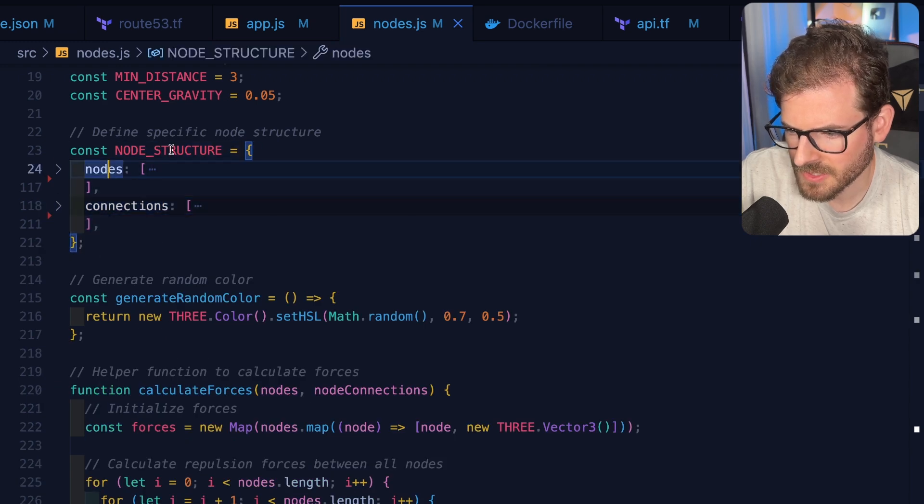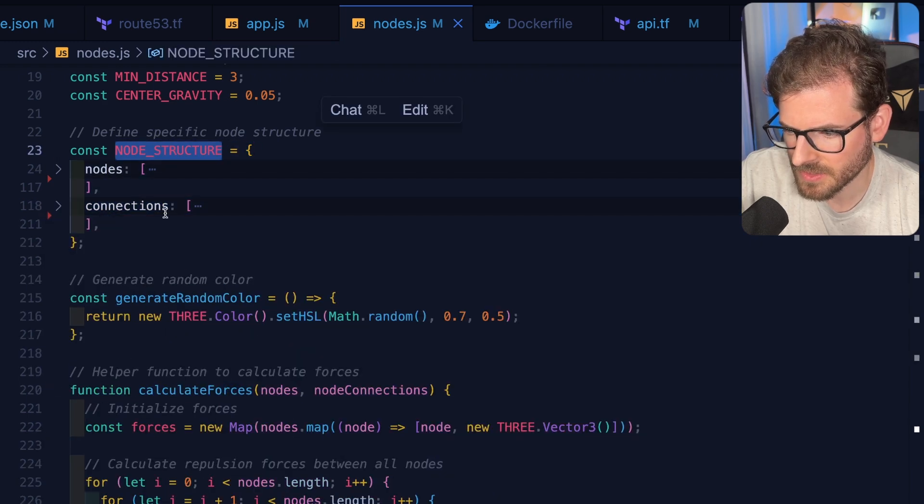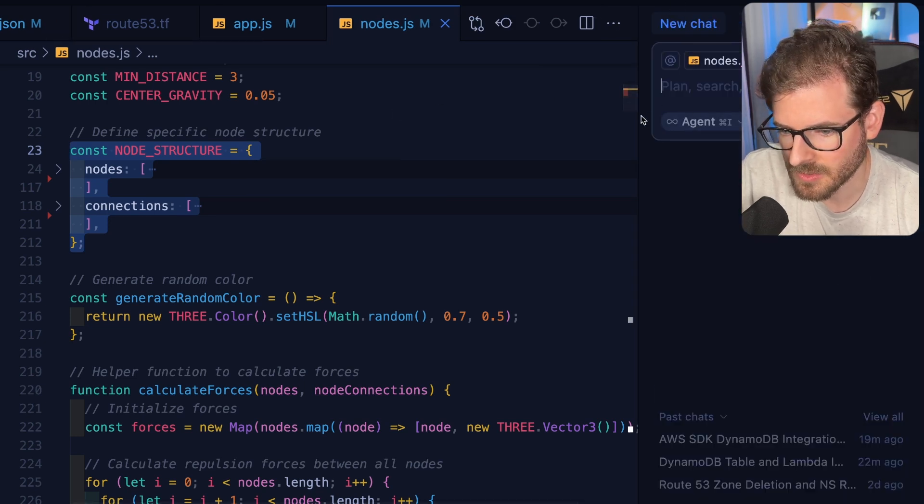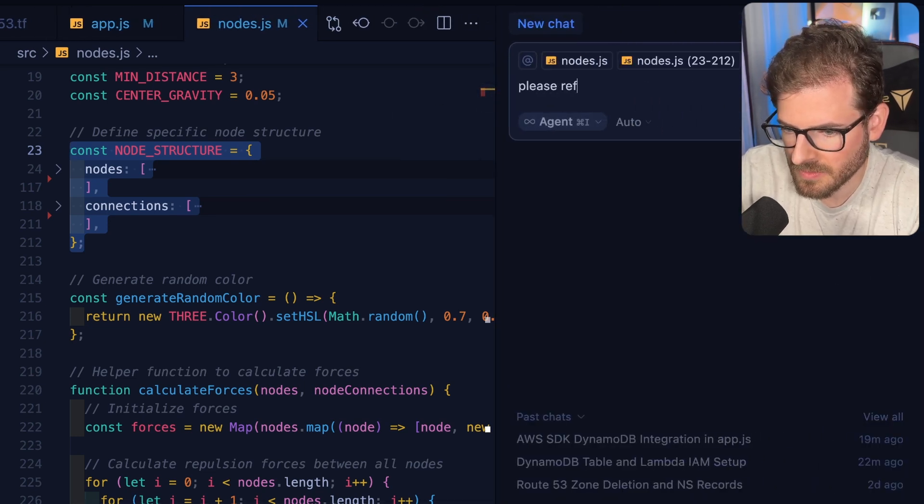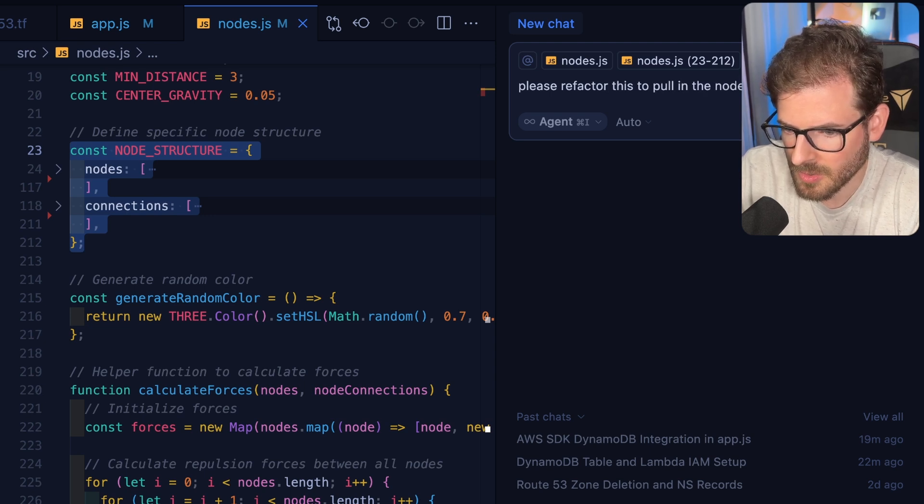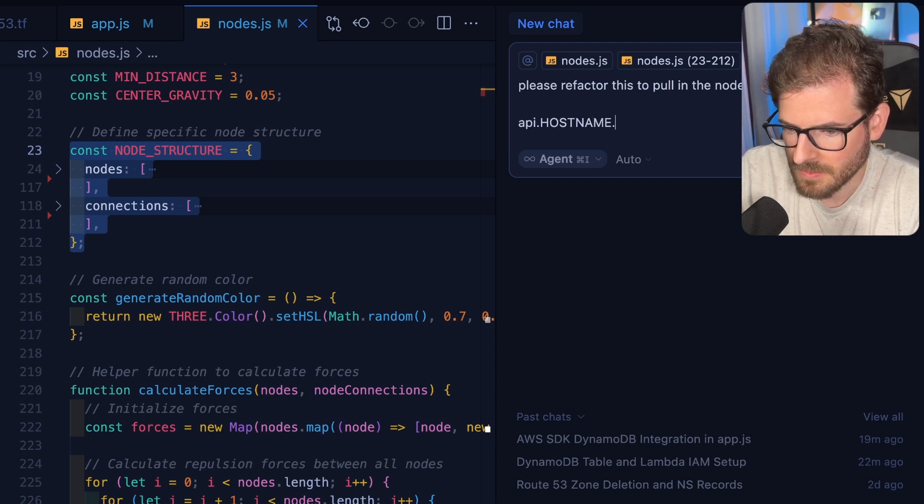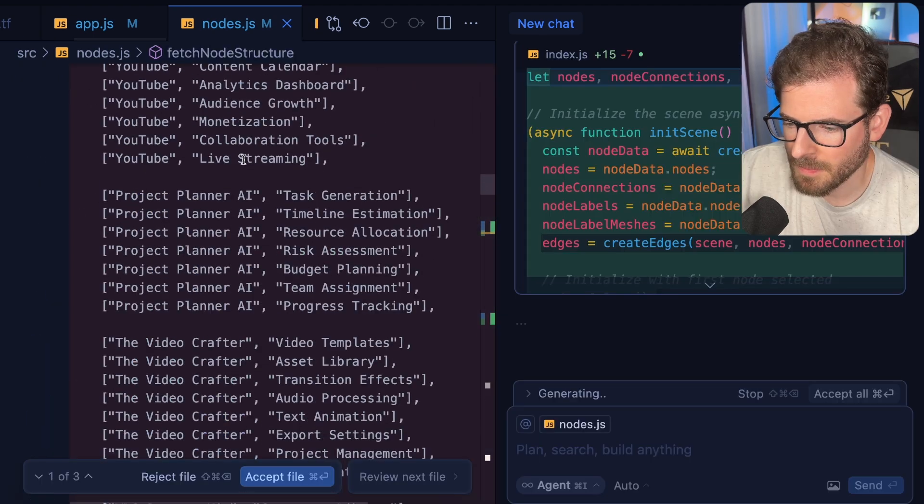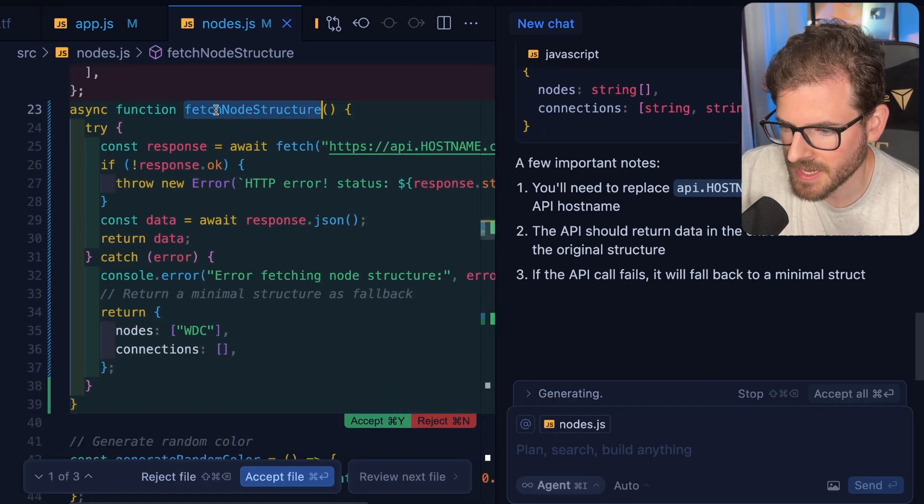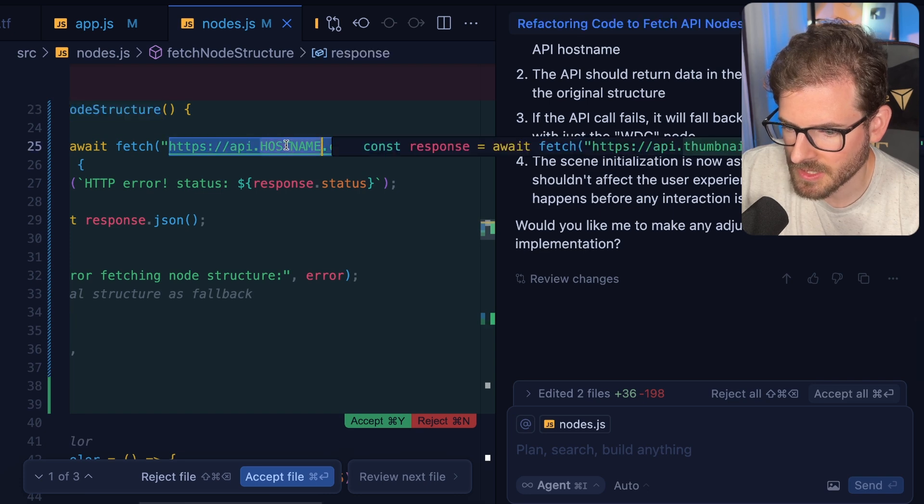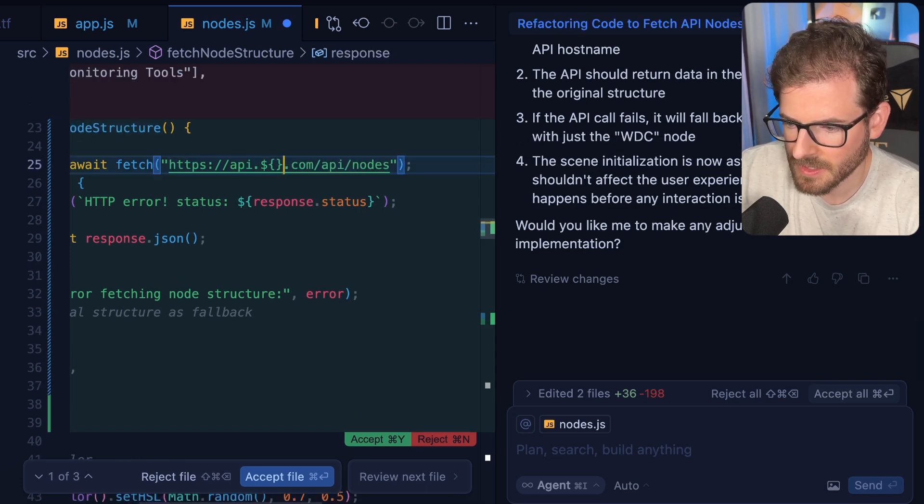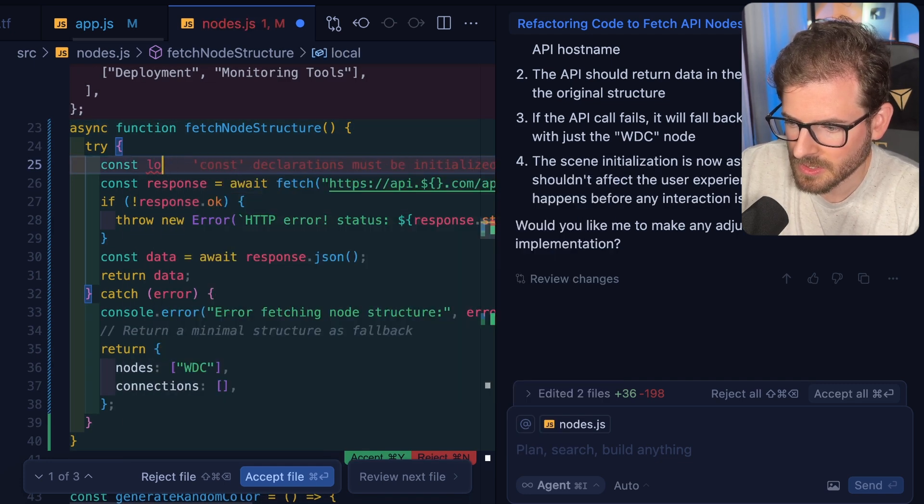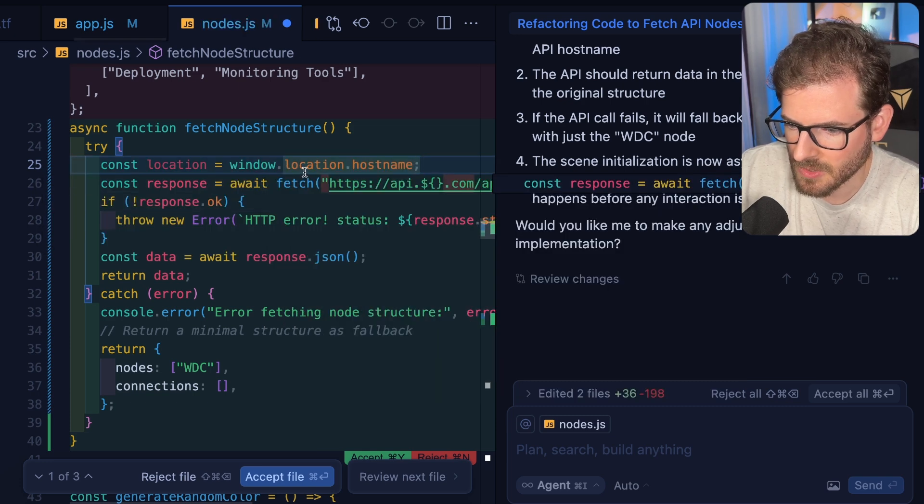I want to refactor this code a little bit. So right now, this is all hard-coded. And I want to instead have this be pulled in from a REST API. Let's just use cursor to help us out here. I'm going to say, please refactor this to pull in the nodes by hitting api.hostname.com/api/nodes. So peeking at the changes, it looks like it removed the hard-coded data structure and it has a fetch node structure. Which, again, this is probably wrong. I need to say like this. And then probably also say const location equals window.location.hostname.